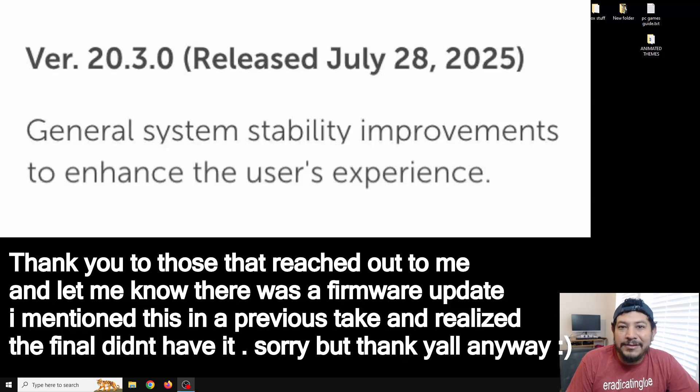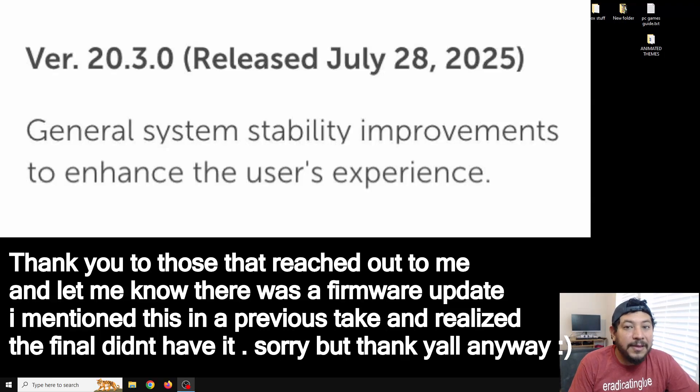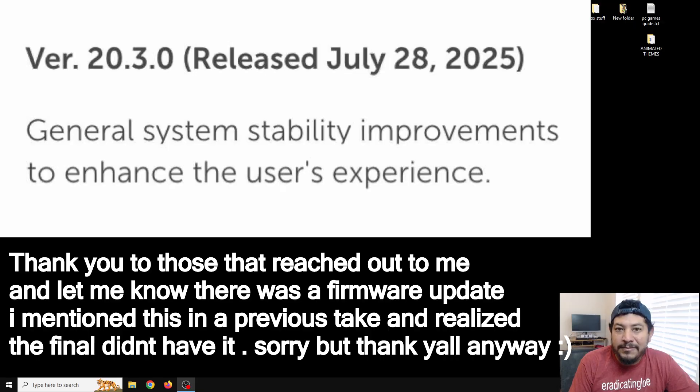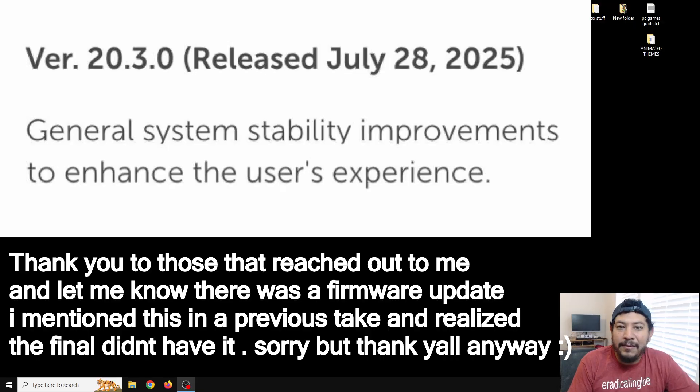How's it going everyone? Welcome back to another video. I just want to let you all know that there is a new Switch firmware update which is 20.3.0 and it most likely breaks Atmosphere.